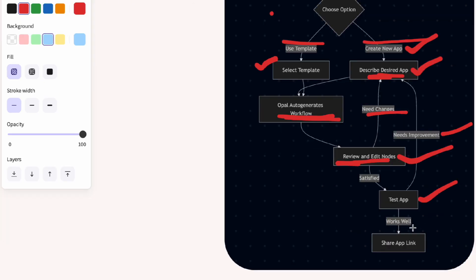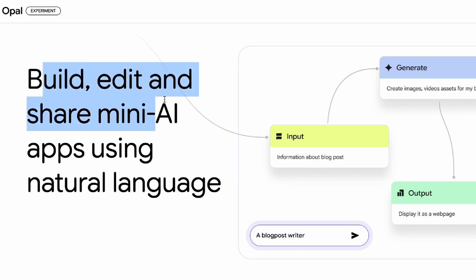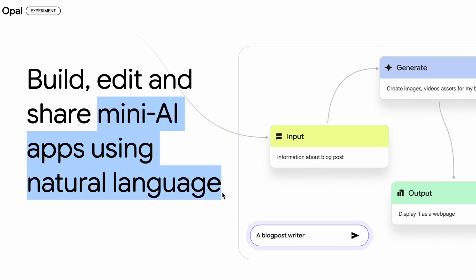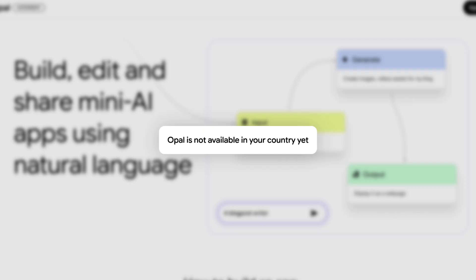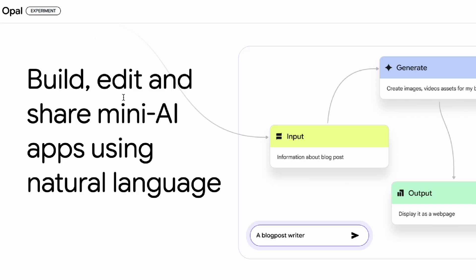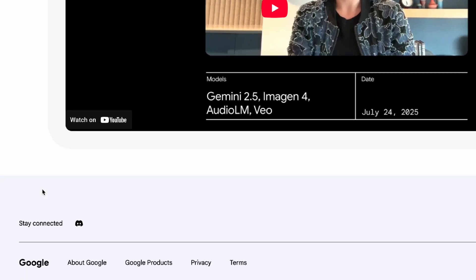Once you're satisfied, you can move on to test the app and then share its link with others. Now let's jump in and see it in action. You'll need to head over to the Google Opal website. As of now, it's in public beta and primarily accessible within the United States. If you're in that region you can sign right in; if not, you'll have to wait for it to launch in your region or temporarily use a VPN to access it.